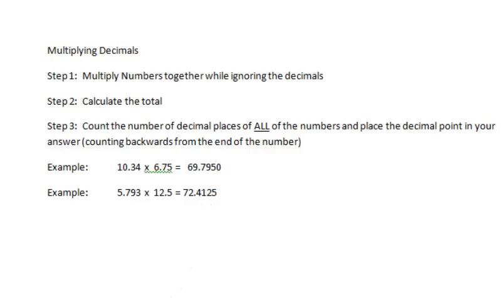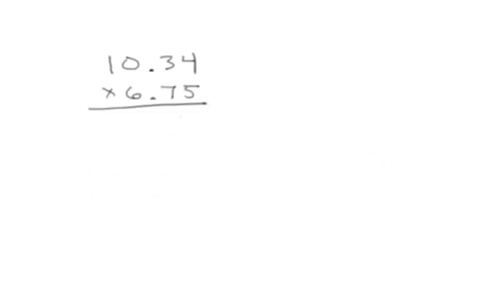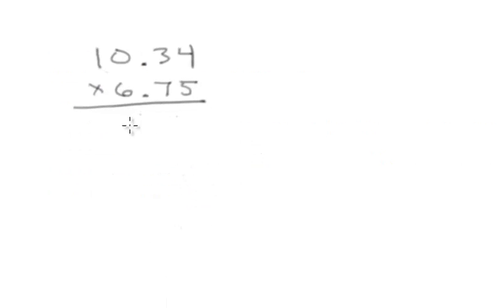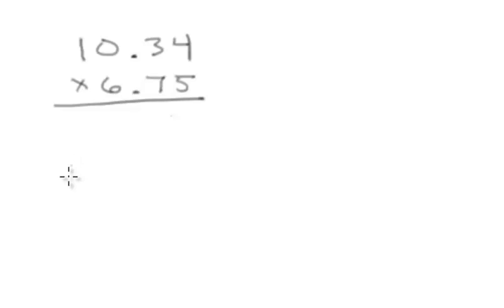So I'm going to jump right in here and do the demo. I'm going to do that first example, which is 10.34 times 6.75.